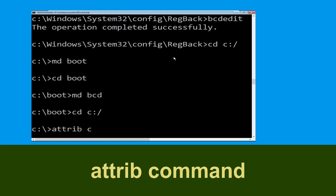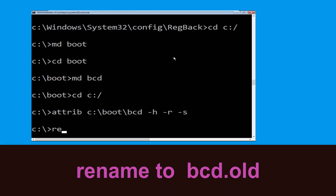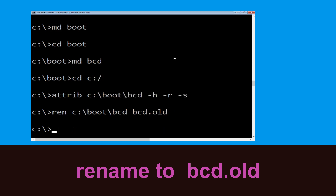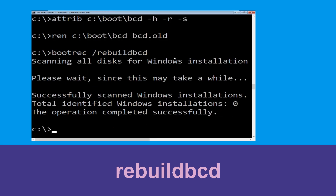Type 'attrib c:\boot\bcd -h -r -s' and hit Enter to execute. Now type 'ren c:\boot\bcd bcd.old' and hit Enter. Then type 'bootrec /rebuildbcd' and hit Enter to rebuild the boot configuration.